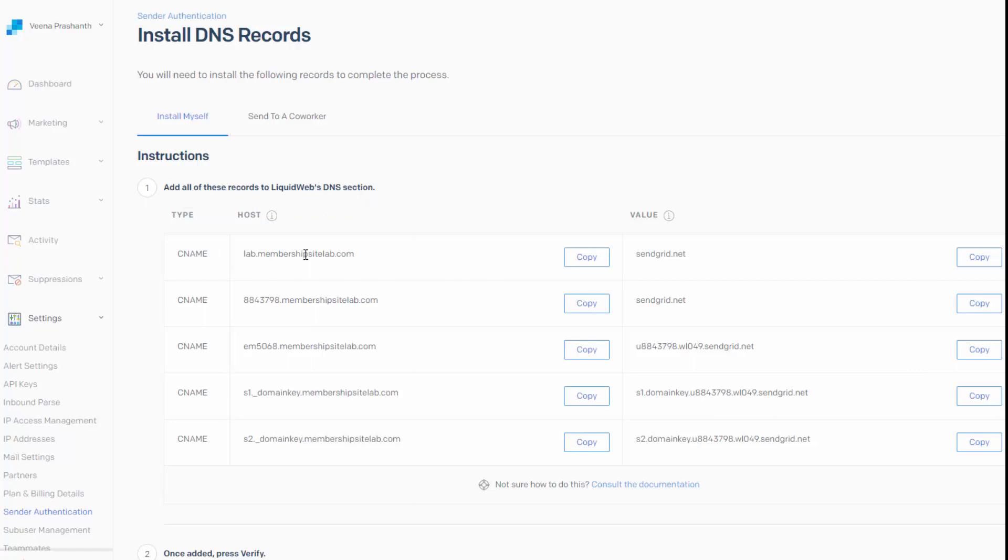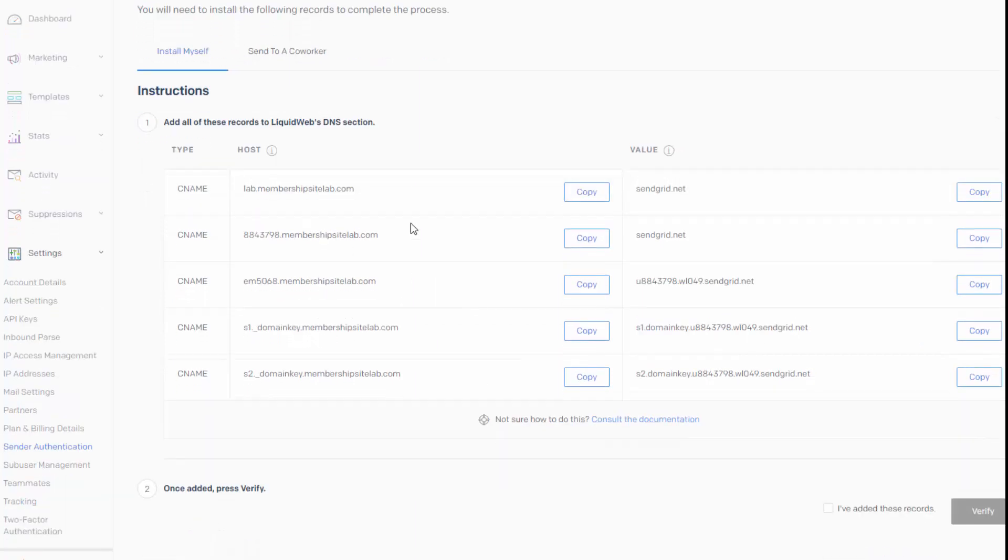So next what you need to do is add these records to your web host DNS section. So my web host is Liquid Web. Yesterday when I did this for one of my domains and tried to add this to Liquid Web's DNS section. And then when I completed that, I clicked on, I have added these records, verify it. It didn't work.